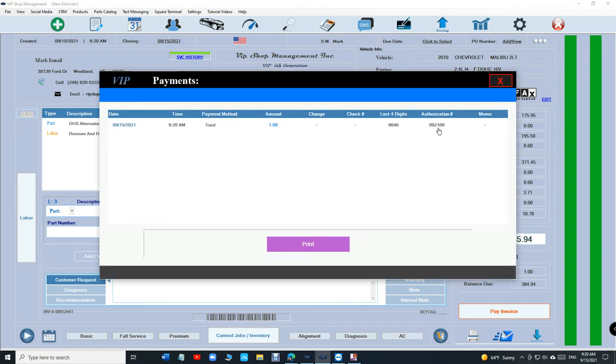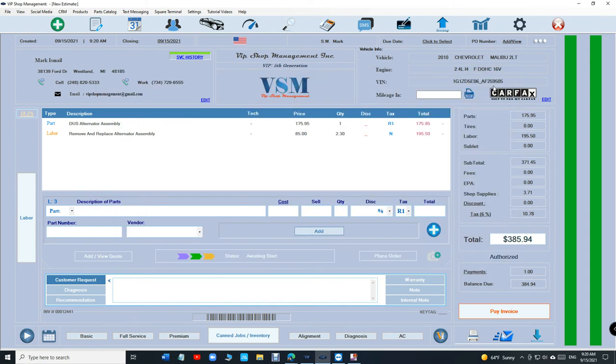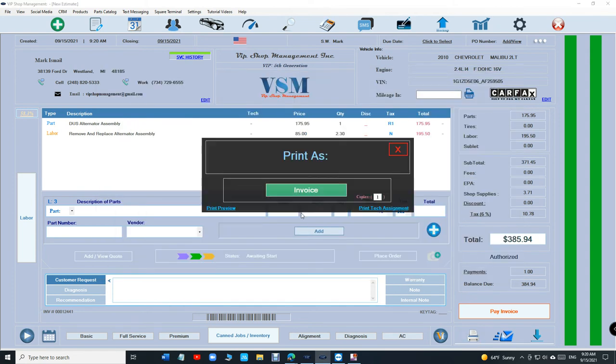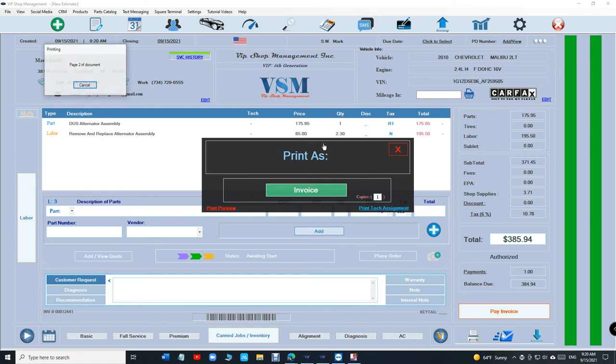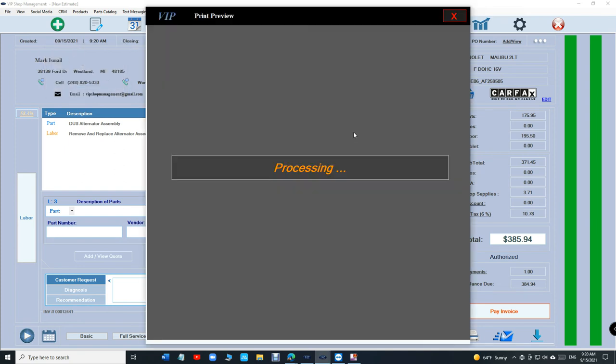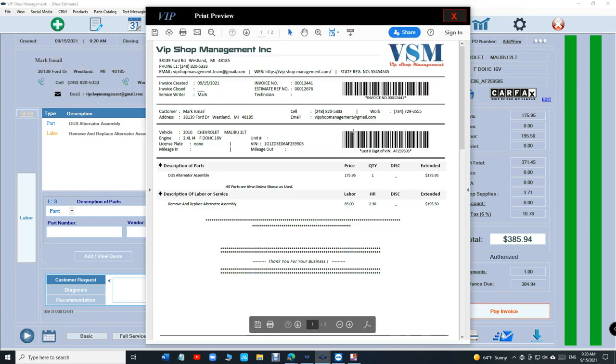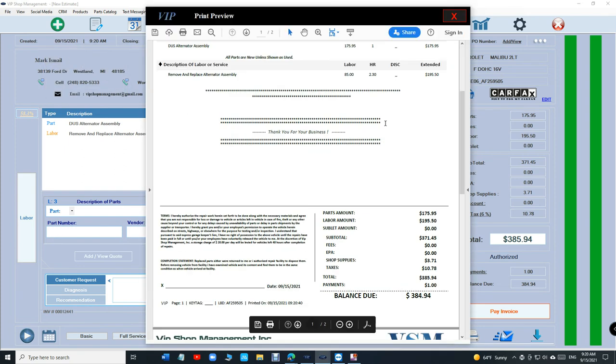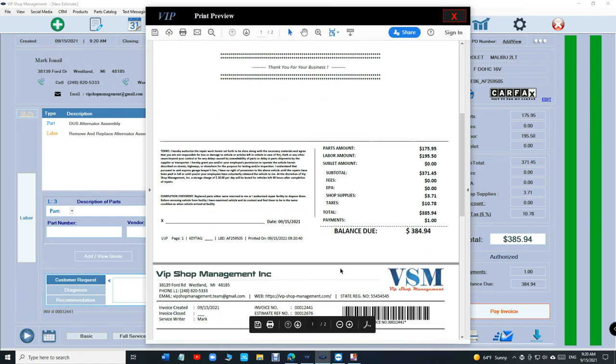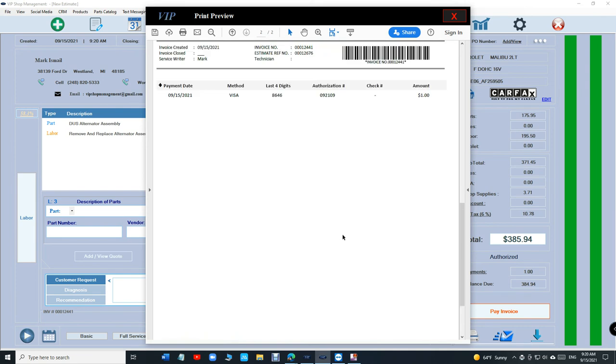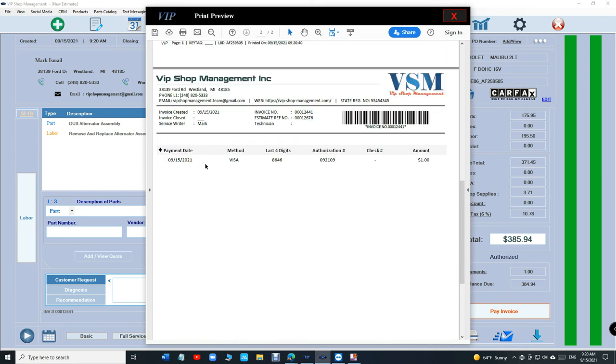That's the beauty of Square - it does it, it'll do that for you automatically. Basically you're so organized automatically. So you can see the last four digits right there, it was a Visa and authorization number.